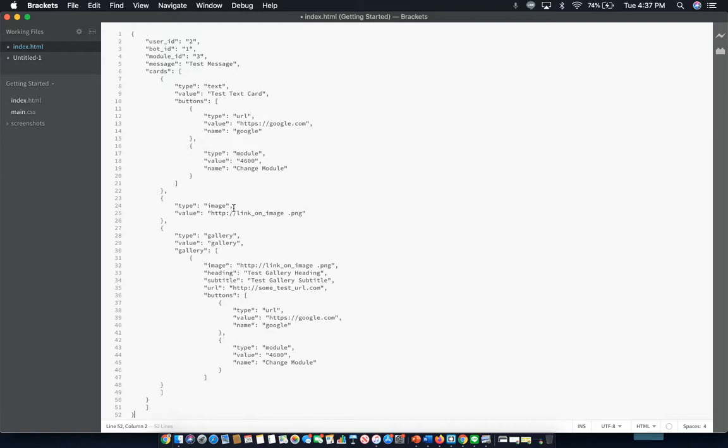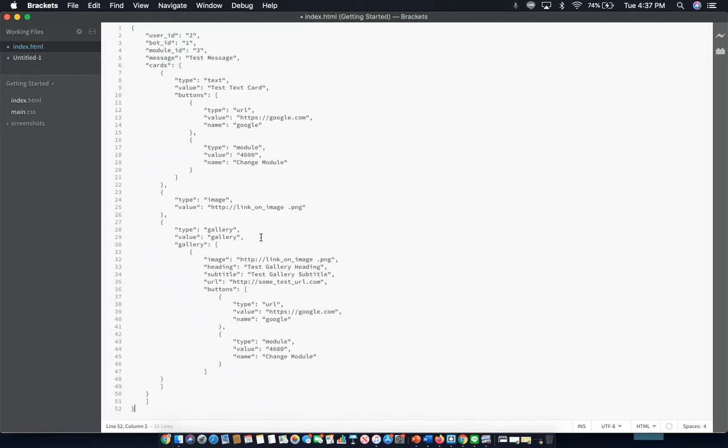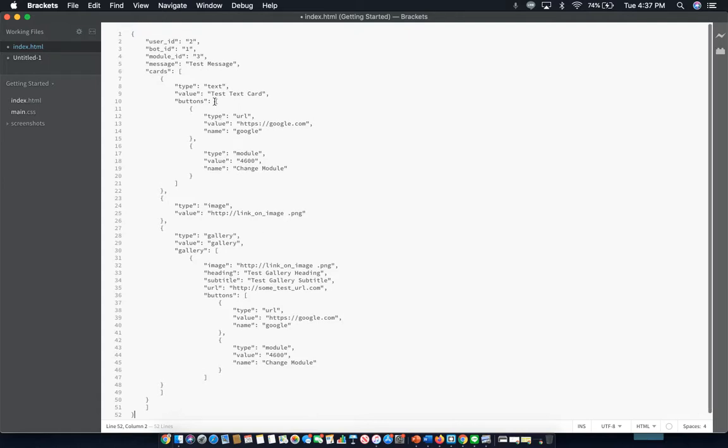These are known as rich cards. And this is where you can do your editing. As you can see, they're broken up into different things like text card, image card, gallery, and various different things that you can set.